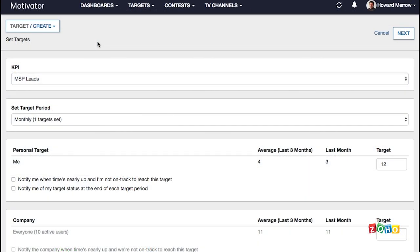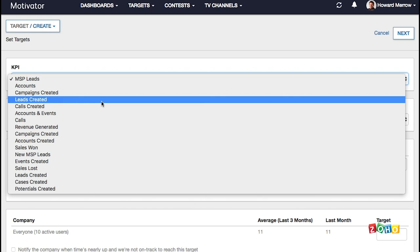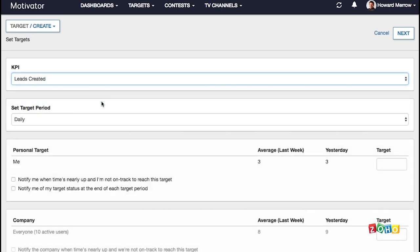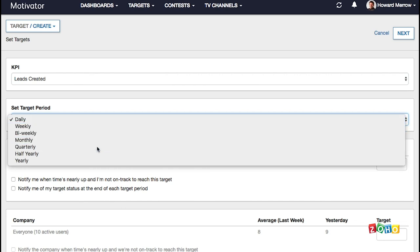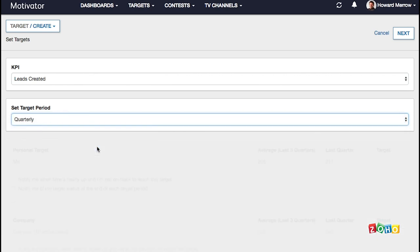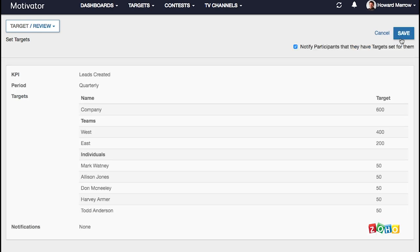Select the KPI to set the target. Pick the target period from the available options and enter the target values for your company, teams, and or individuals. Personal target is only for you to see. Once you're satisfied, click next and review the targets before saving them.